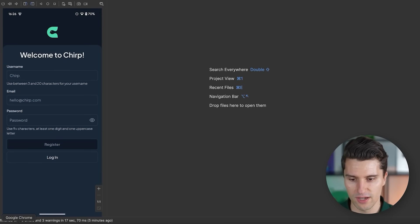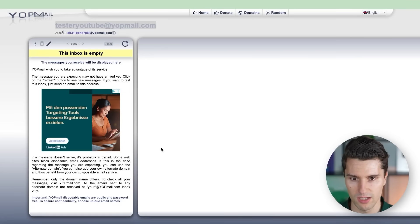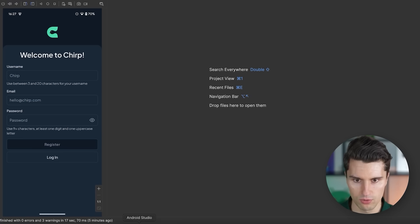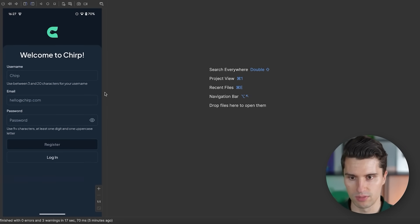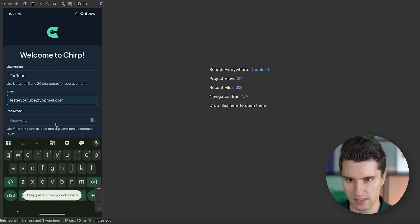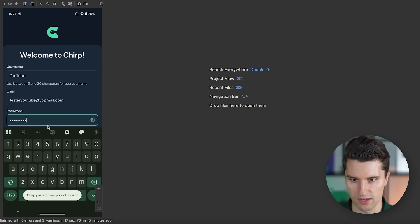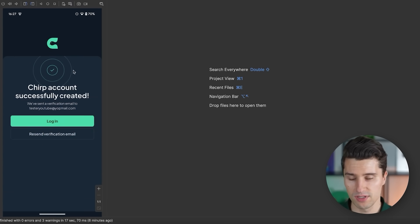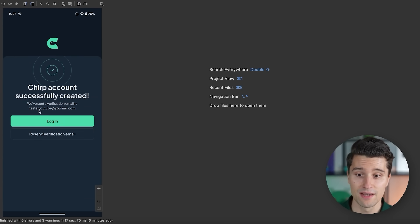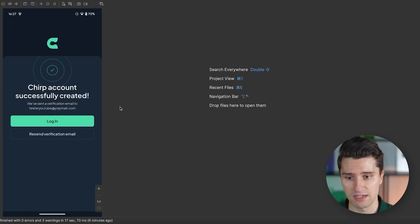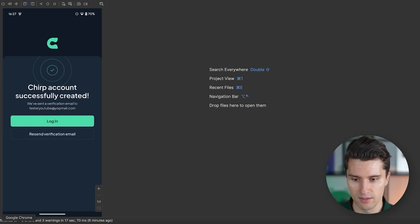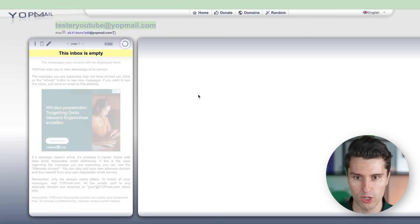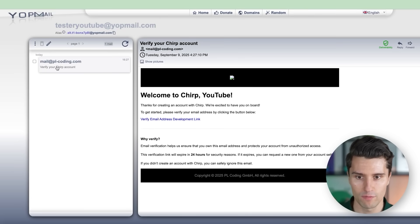Let's register a new account. I've created a trash email here. I'll paste that into Android Studio. Username can be something like YouTube, then paste the email and choose a password. If we click register, we get to the register success screen — the verification email has been sent to that email. We can also resend it. If we head over to Google Chrome and refresh, there is our email: 'Verify your Chirp account.' Chirp is the name of this app.